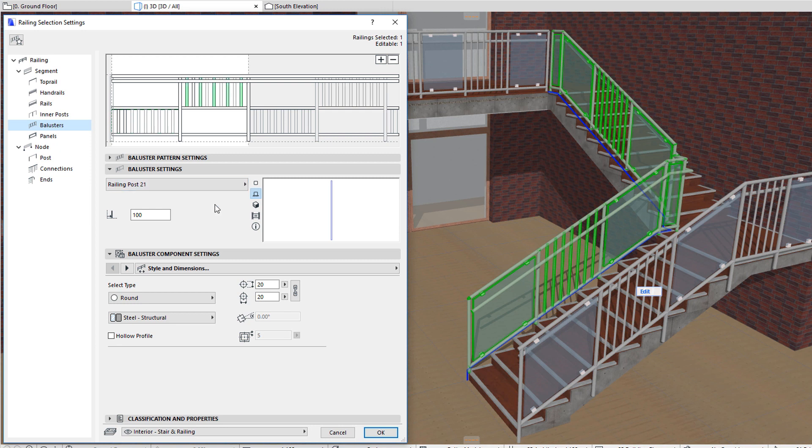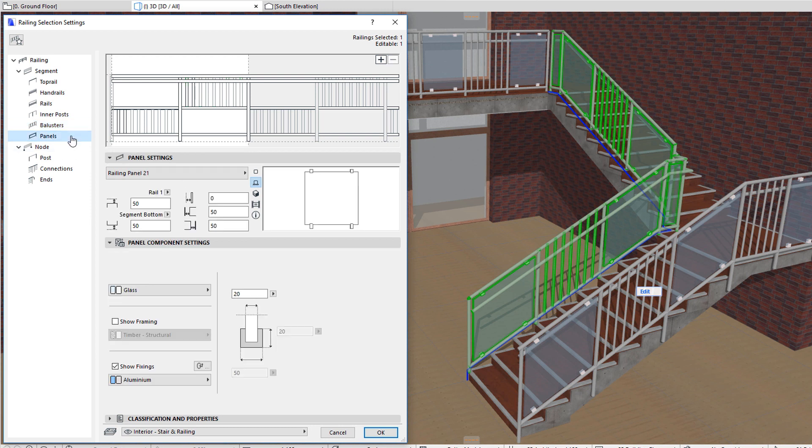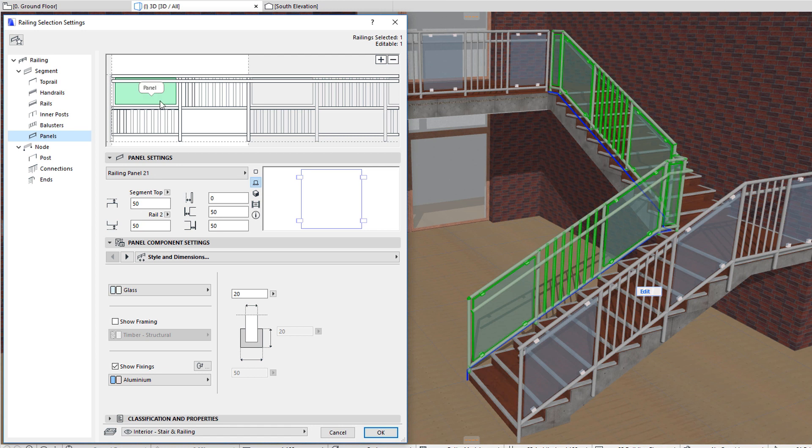You can apply panels to fields similarly. You may apply balusters or panels to any of the fields, or you can leave them empty with no balusters or panels in them.